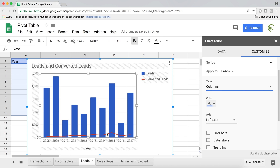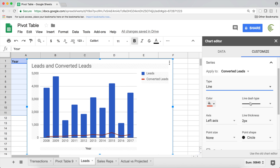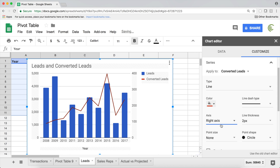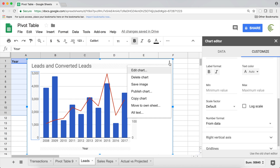With combo charts, you can also move things to their own axis. Right now we're using the left axis to measure both the number of leads and the number of converted leads. You can click on any one of those series — in this case I'm clicking on the line chart — and move it from left axis to right axis. Now the right axis represents our conversions over time, and the left axis is our leads over time. That's a very basic example of a combo chart.